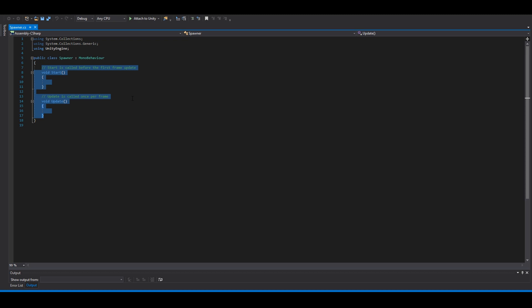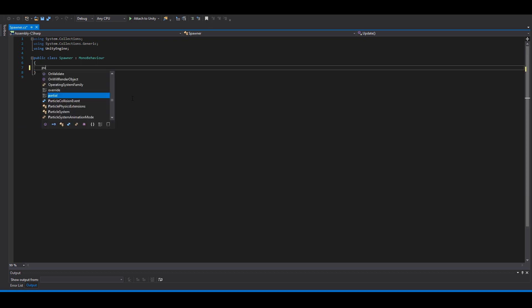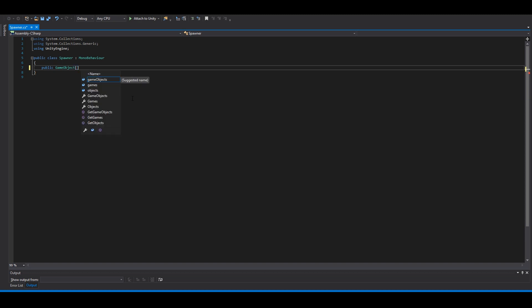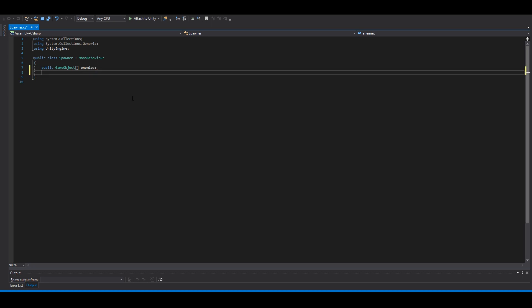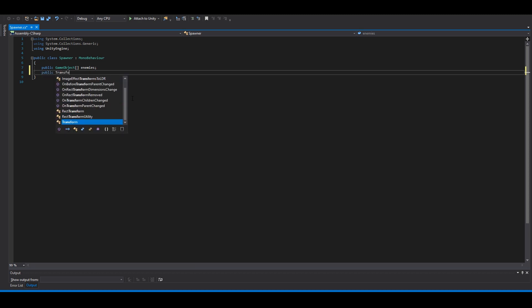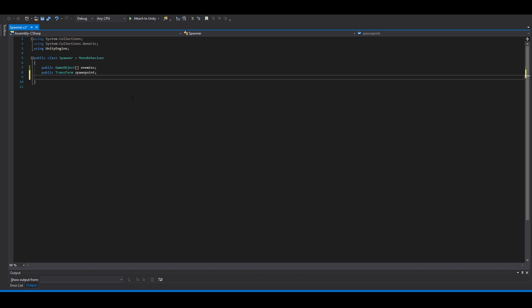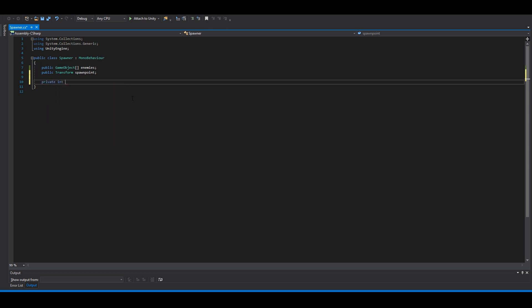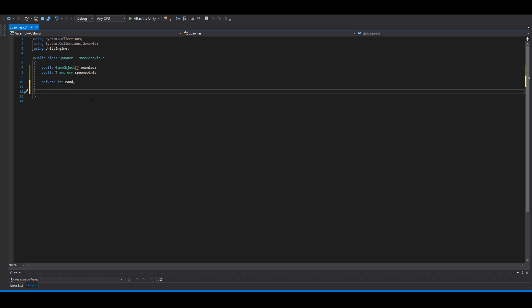So first of all, we need to make a public game object array. This means it's more than one game object, and we can call this enemies. Then we need a spawn point, public transform spawn point. Then we need a random int, private int rand.